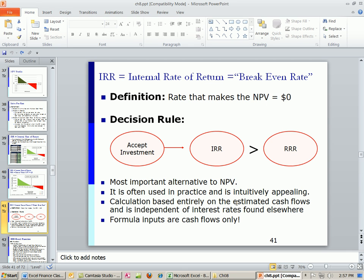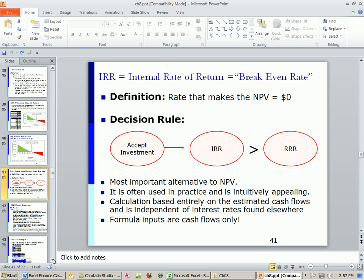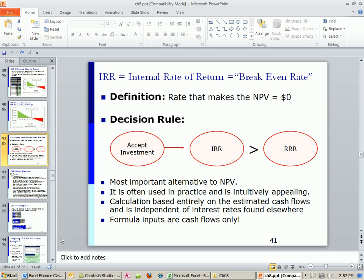This is the most important alternative to net present value. And it is the easiest to calculate if you're using Excel because the formula inputs will be the cash flows only. It's very popular out in the working world also. There are two problems with it, which we'll see. But besides those two problems, the internal rate of return or the IRR function and the net present value function will give you the same decision.